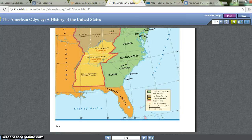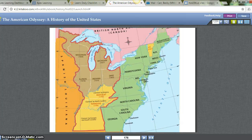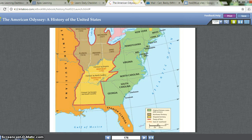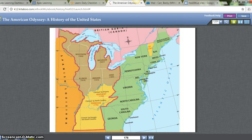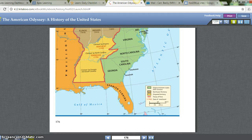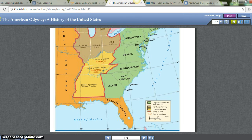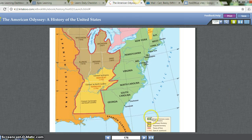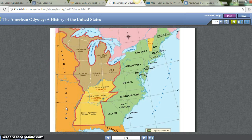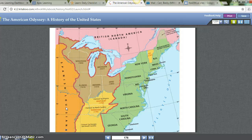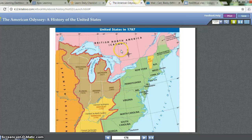Here's a map showing the original 13 colonies in green, the Northwest Territories in tan-brown, and disputed territory in yellow. The orange shows Spanish Florida and Spanish Louisiana, which was later purchased in the Louisiana Purchase. Canada is shown as still controlled by the British.